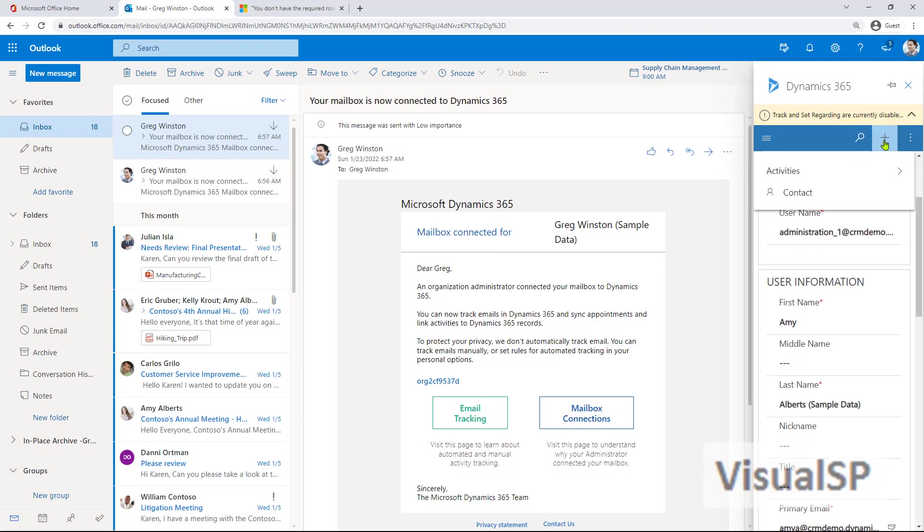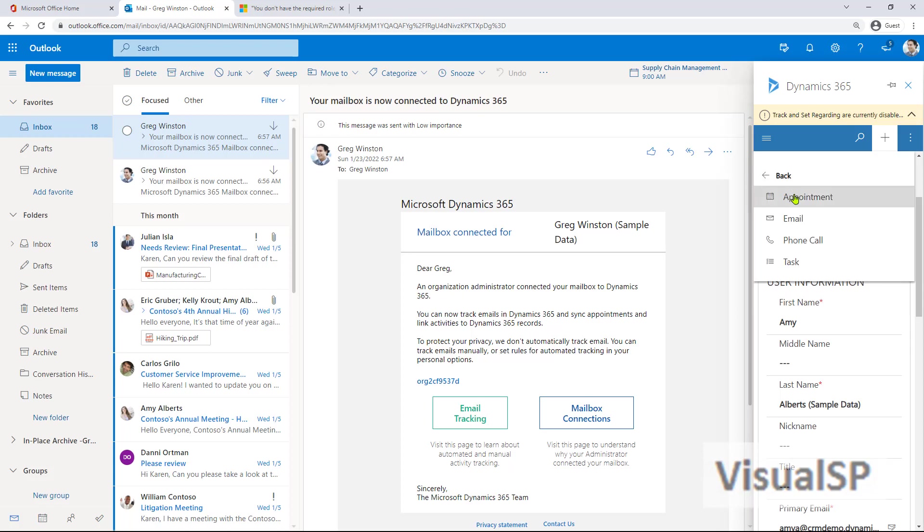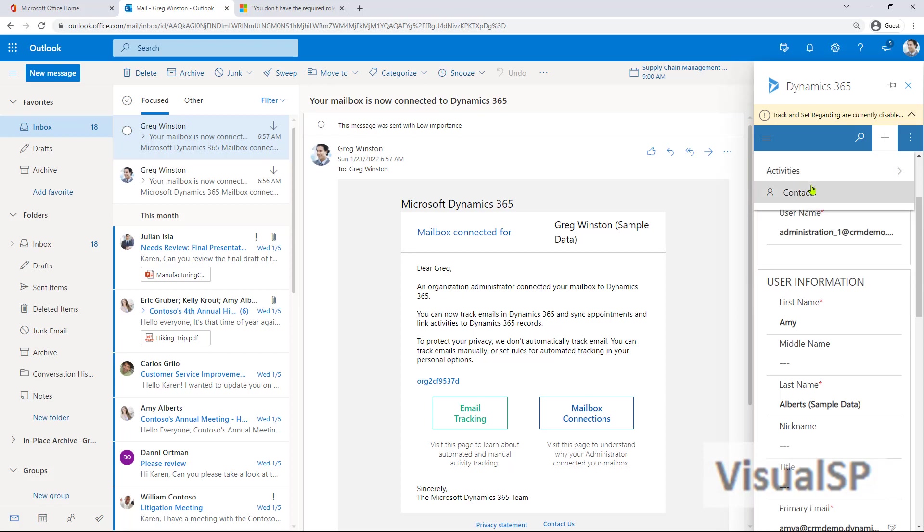I can also click on the plus, add activities, add context directly from here. And that's how easy it is to set up Dynamics 365 directly in Outlook.